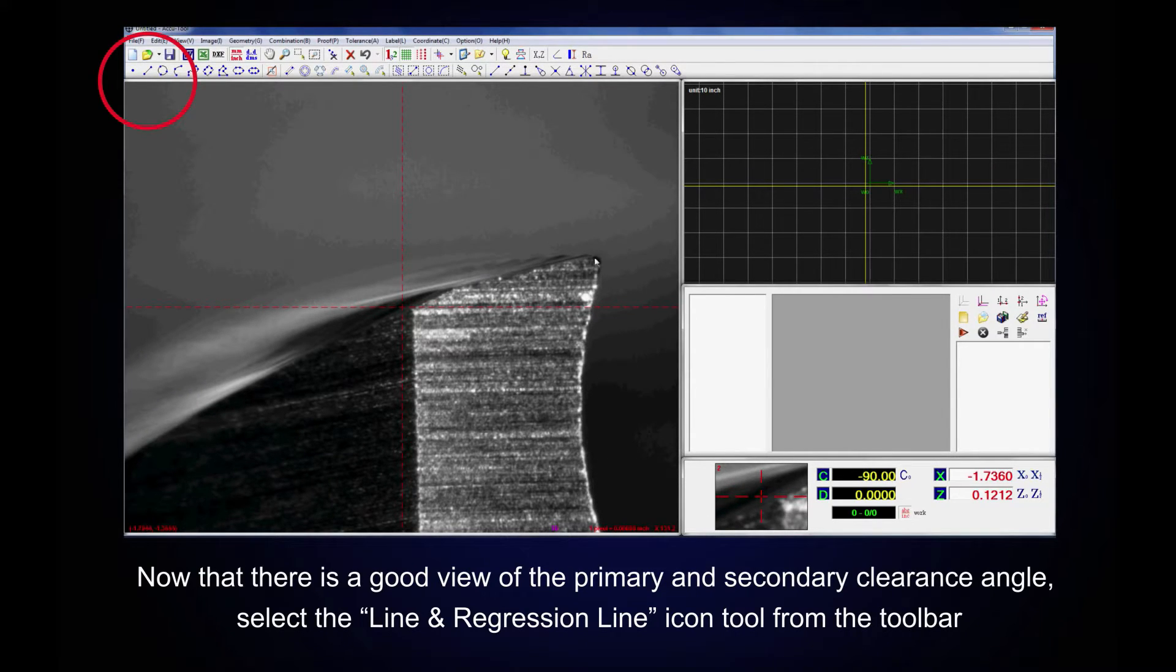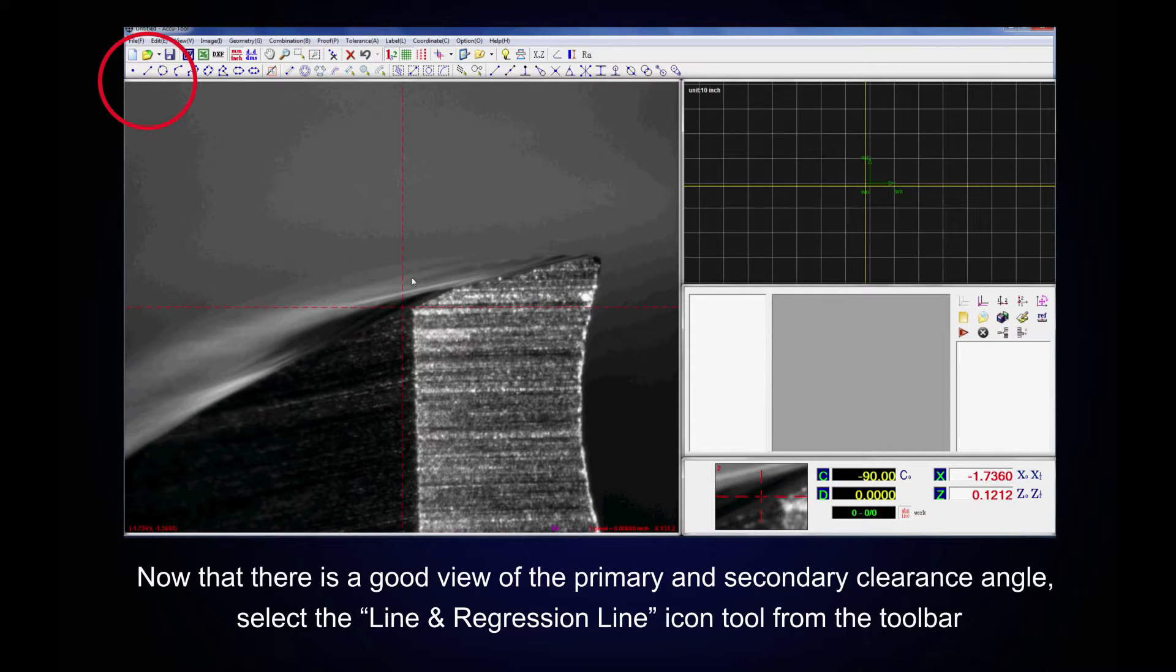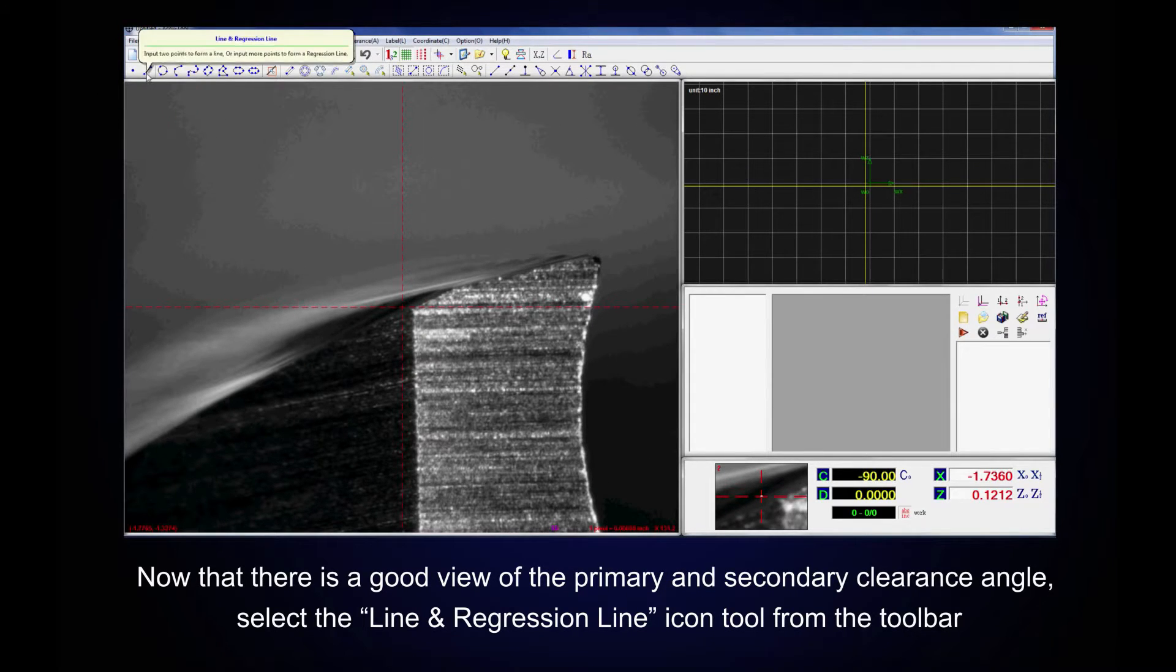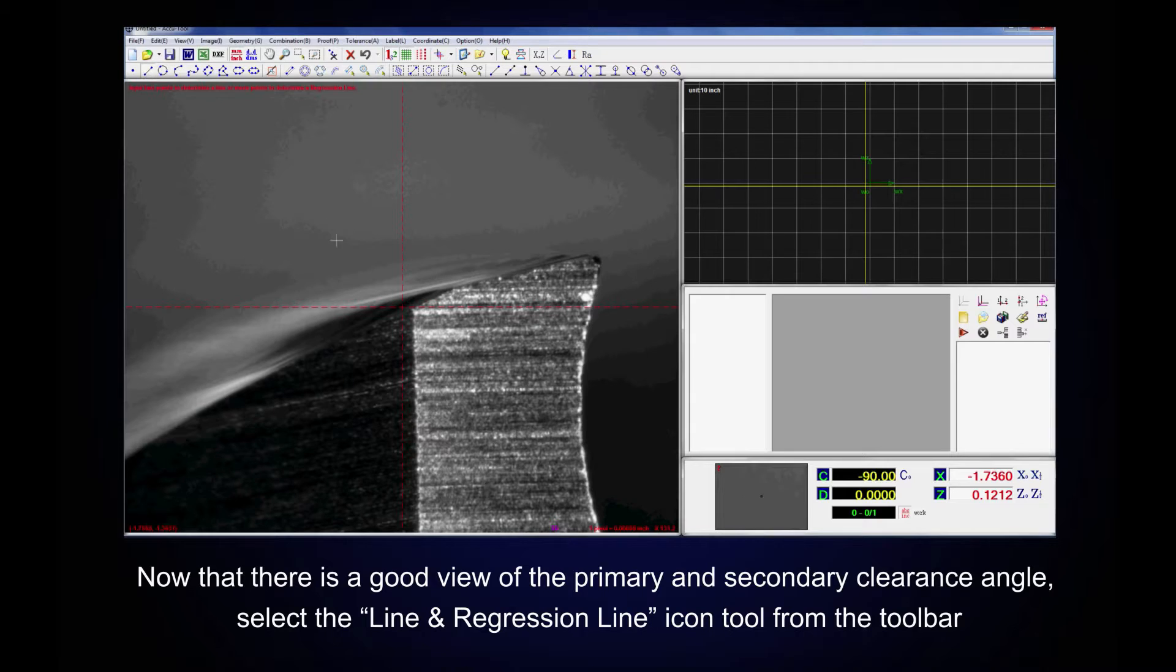Now that there is a good view of the primary and secondary clearance angle, select the line and regression line icon tool from the toolbar.